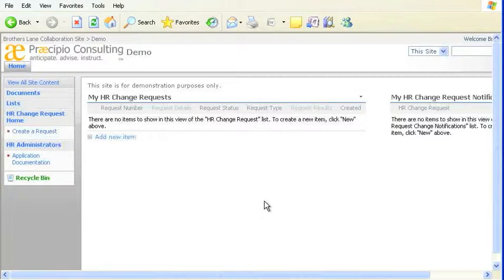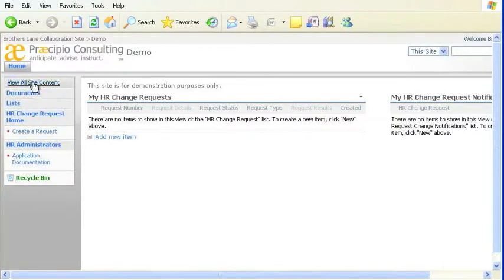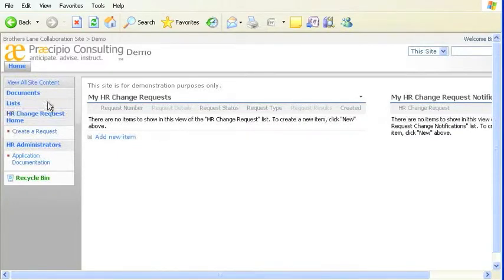In SharePoint, it's useful to store frequently used pages, lists, and libraries in the Quick Launch Bar on the left side of the page. The Quick Launch Bar allows you to quickly navigate to pages you commonly need.